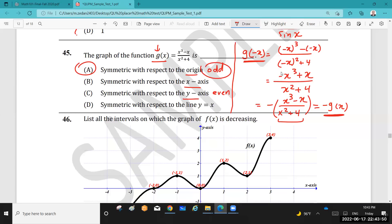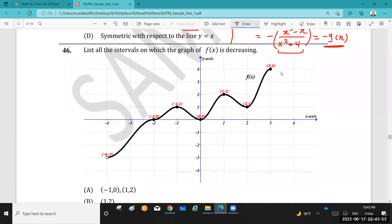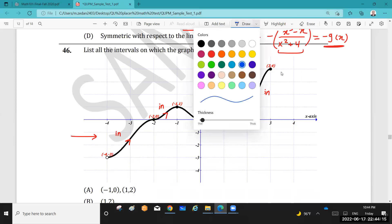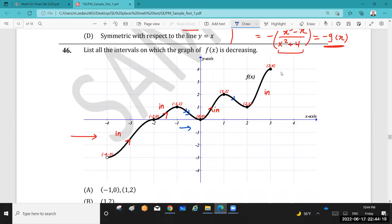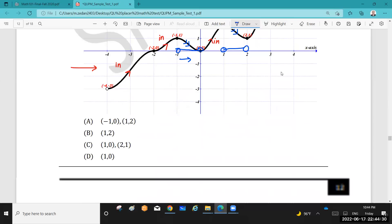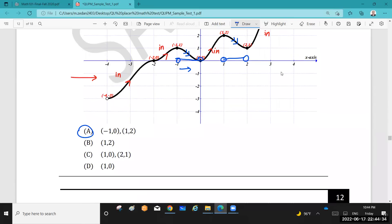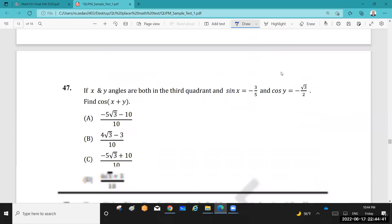Question 46: List all intervals in which the graph of f is decreasing. Looking at the function from left to right — this part is increasing, this part is still increasing. Now the function is going down, so it is decreasing. The function goes down from left to right in the intervals (−1, 0) and (1, 2). In both of these intervals the function is decreasing.